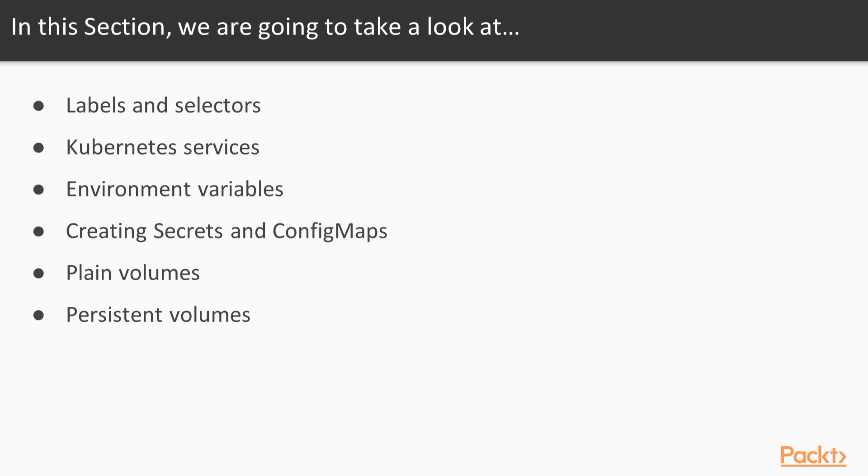We're going to start by learning how to use labels and selectors. Next, we'll learn how to create services. We'll take a quick detour and learn how to use environment variables and specifications. We'll then learn how to use secrets and config maps. In the last two sections, we'll learn how to use volumes and persistent volumes.